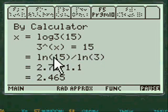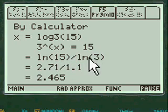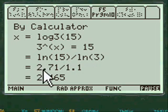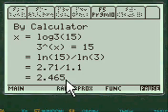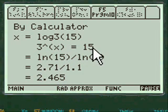But then you divide log of 15 by log of 3. And log of 15 on your calculator is 2.71, log of 3 is 1.1. So the answer is 2.465. So 3 to the 2.465 is equal to 15.